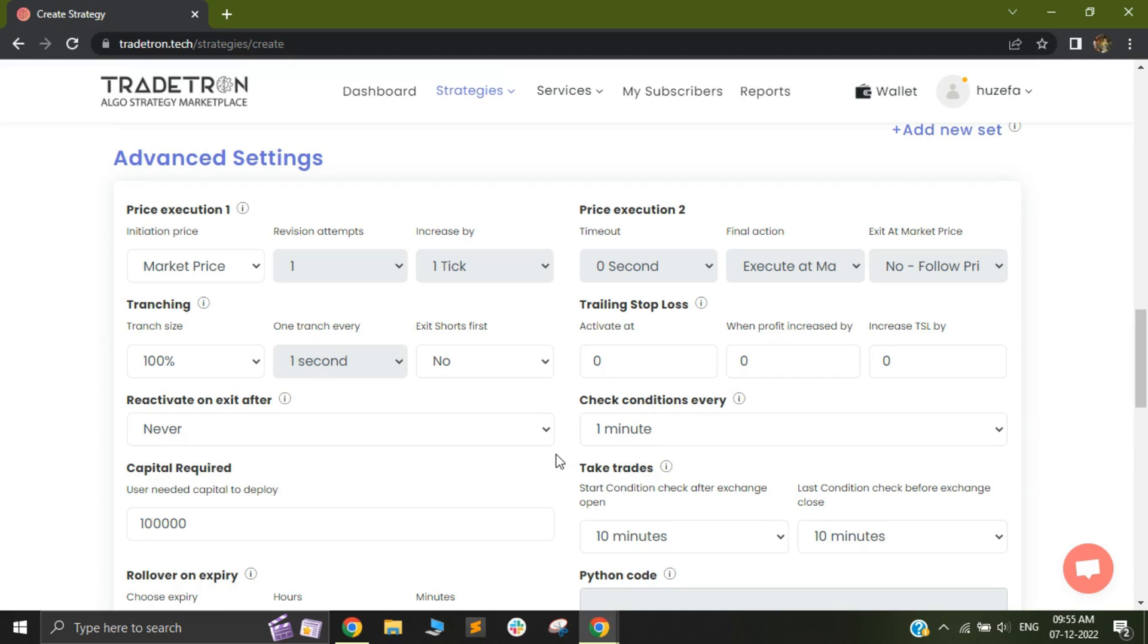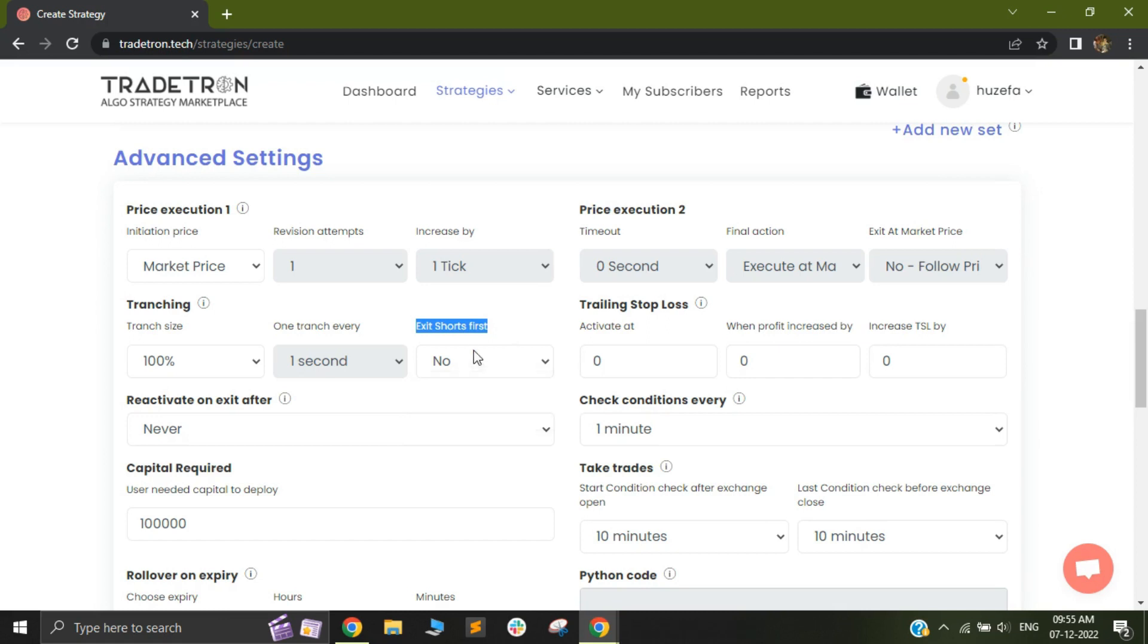Hello everyone. In today's video, I'm going to be talking to you about a new update that has been added to the advanced settings called the exit shots first and what this dropdown does.